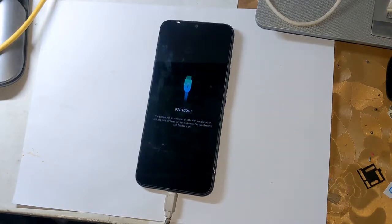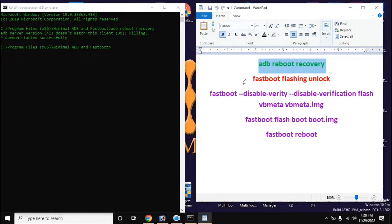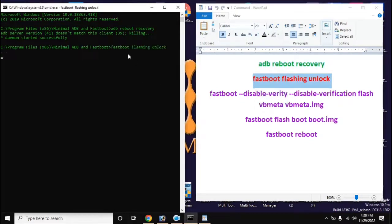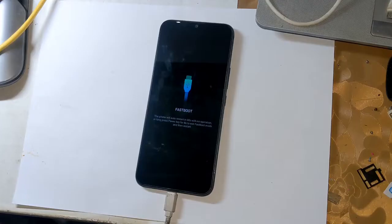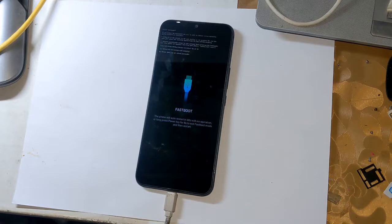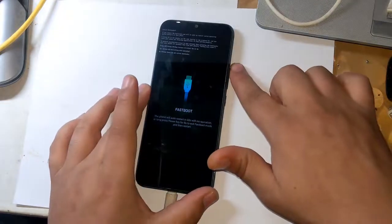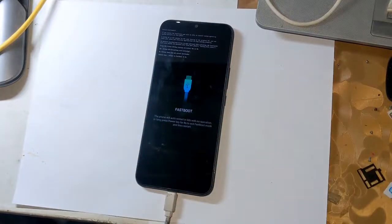Now open the adb fastboot tool again in the computer and give this command to unlock bootloader: fastboot flashing unlock. And press enter. Now a notification will appear on the phone screen. Here press the volume up button once and allow bootloader unlock permission.